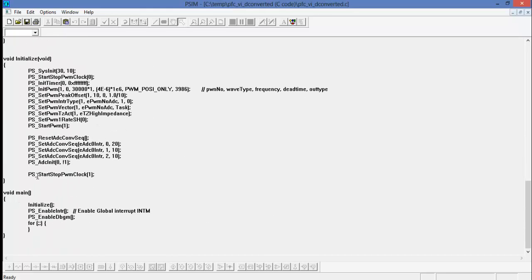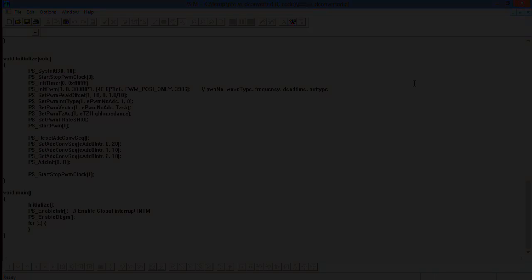And here's the code of the implementation of our control algorithm. Here's the main function down here, and it calls our initialization function which sets up all the registers. This is now ready to be imported into Code Composer Studio and then flashed to a DSP, which I'll do in a different tutorial video.